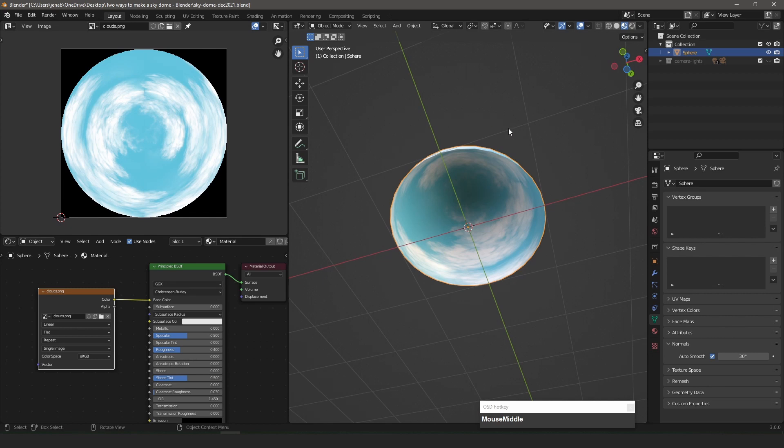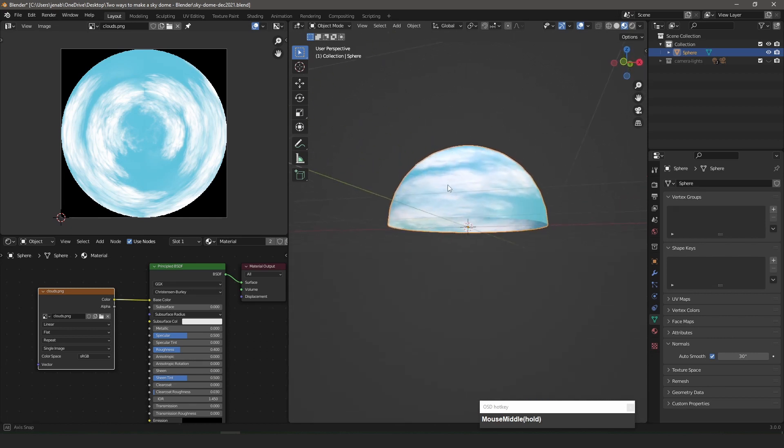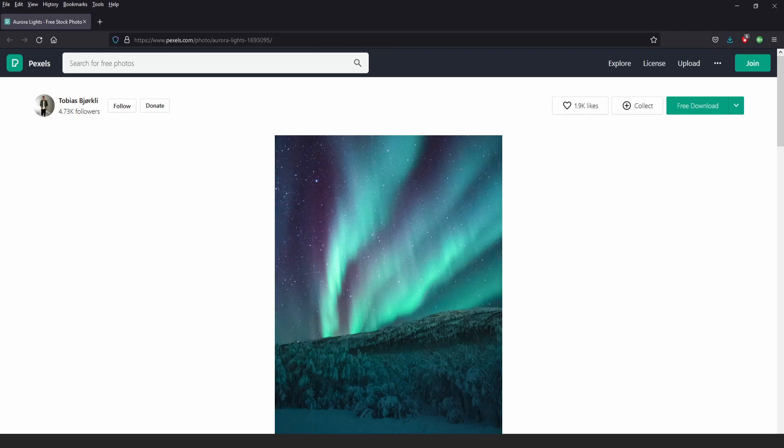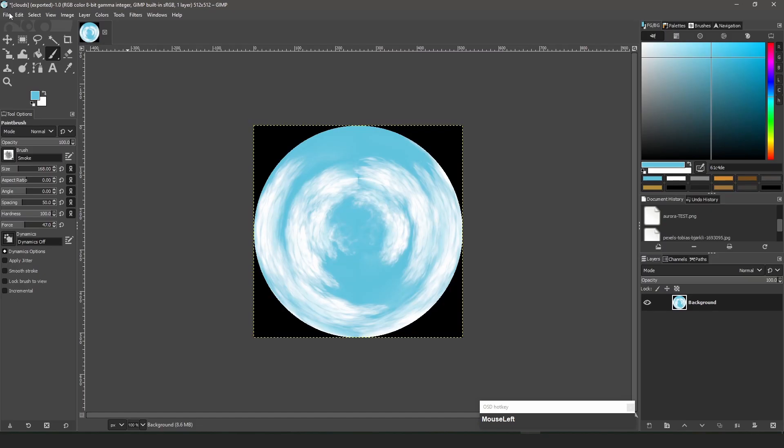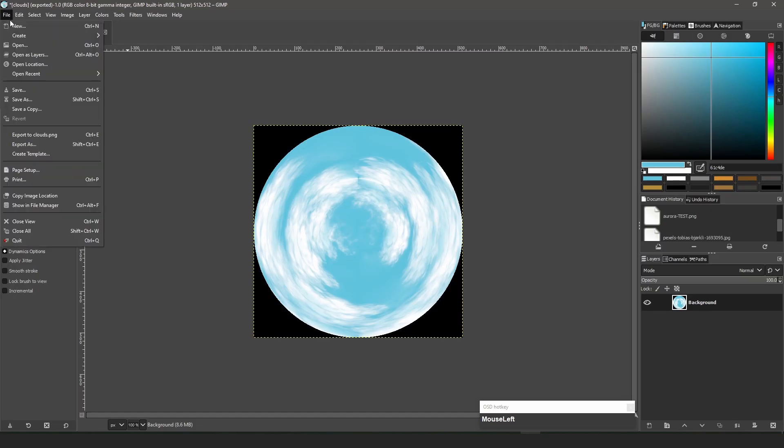I can now do a similar procedure with a photo. I download a photo from Pexels and scale it to 512x512 in GIMP.